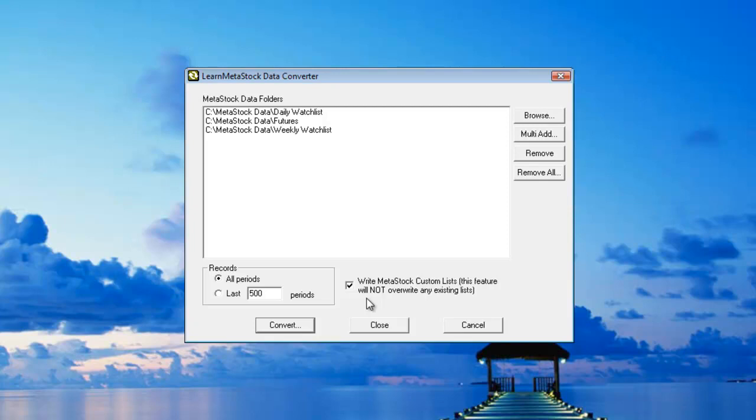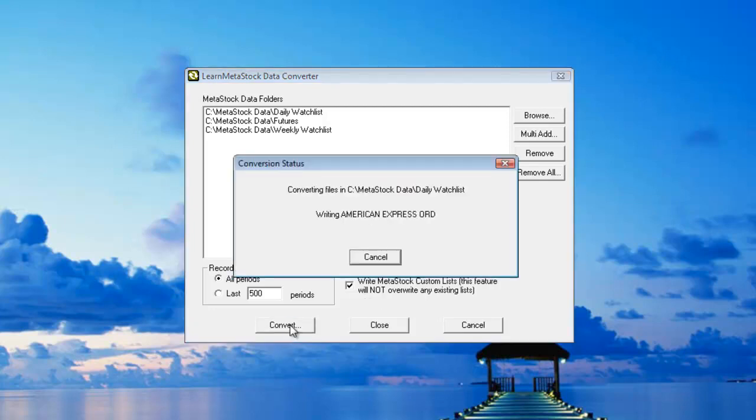An important note here is that if you have a custom list and you tell the data converter to create another list with the exact same name, the data converter will not overwrite the first list. So when you're happy with your selections, click on the Convert button and this will begin the process.